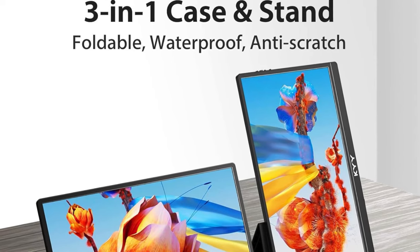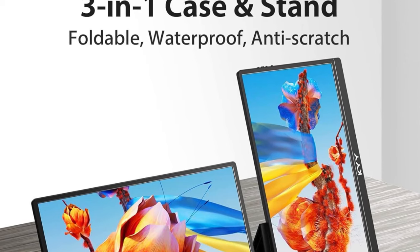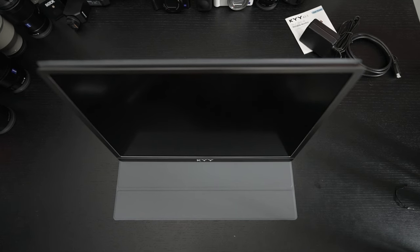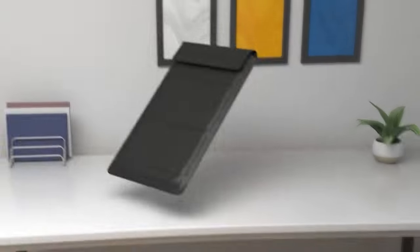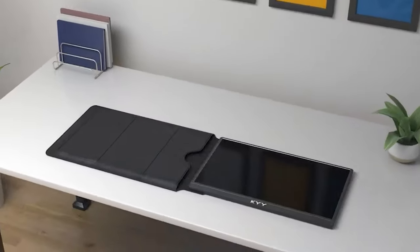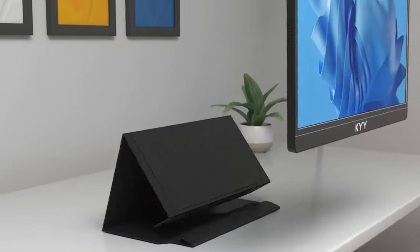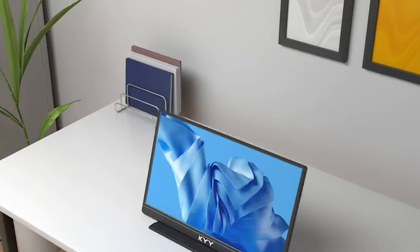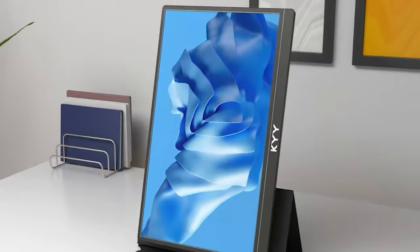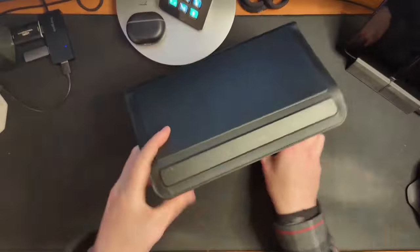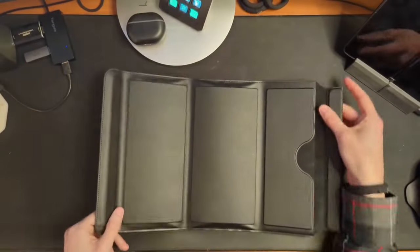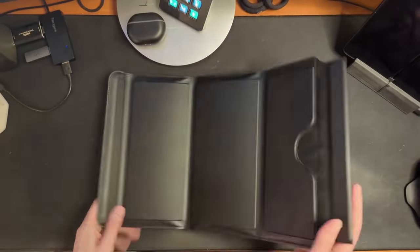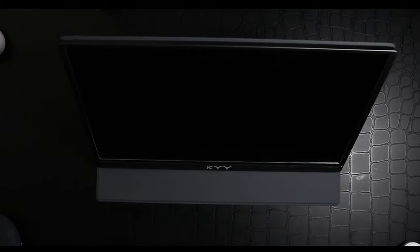Its upgraded 3-in-1 Smart Stand is a game changer, offering protection, portability, and versatility. The stand, with its envelope-like design, not only secures the monitor during transit but also supports it in both landscape and portrait orientations, enhancing its utility. The magnetic buckle and dual grooves on the cover bottom ensure the screen stays in place, providing optimal viewing angles for any situation.